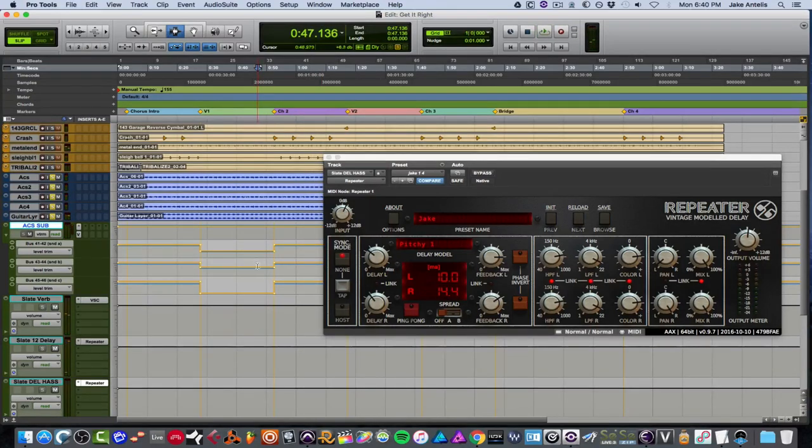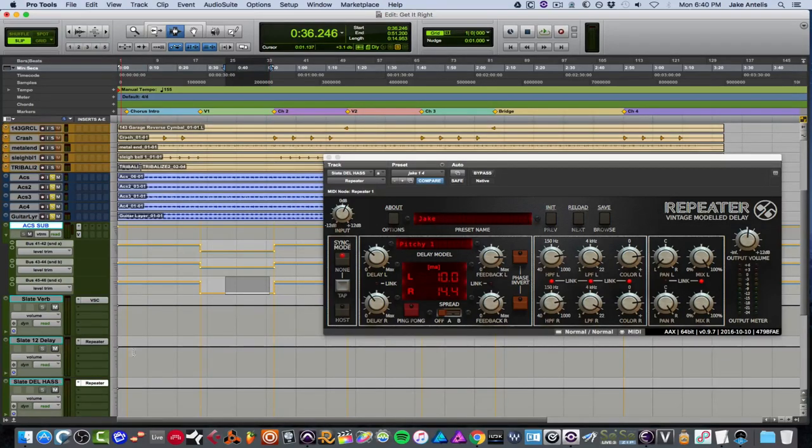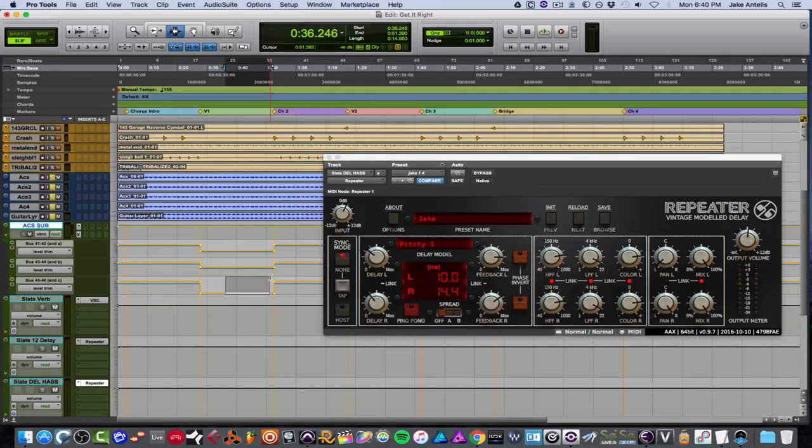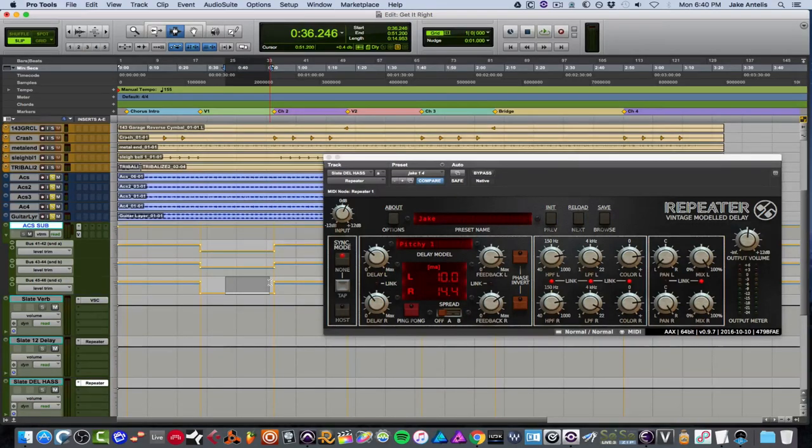So as you can hear, this bus is actually the second delay, which is like my sort of Haas effect. And it's all the way down for the verse. So the effect wasn't there in the verse. And in the chorus, I popped it in. And just to kind of add some width to the track, which I felt was kind of a cool touch.